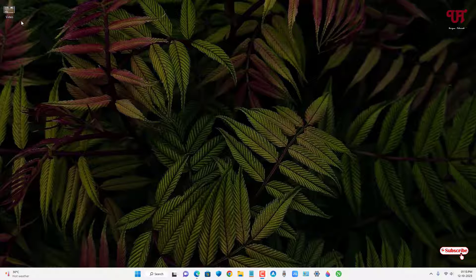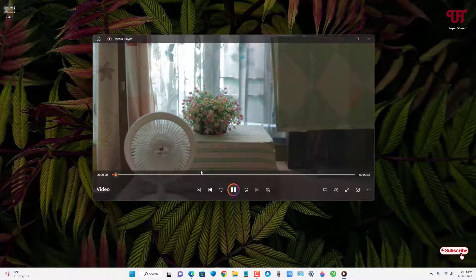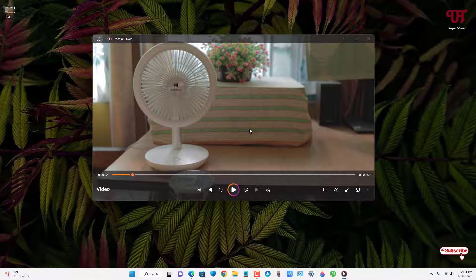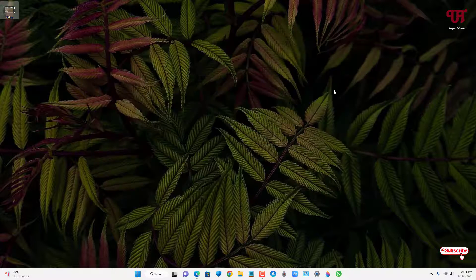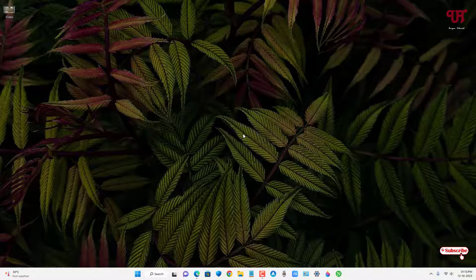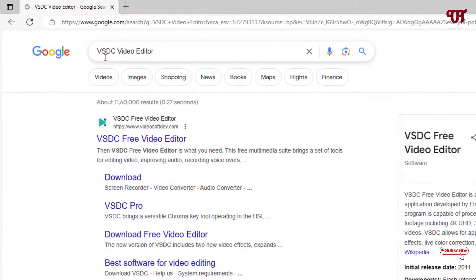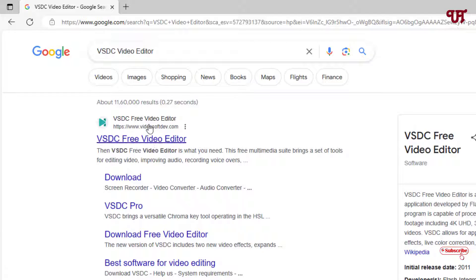Firstly, let me show you — I have one video here. You can see this is one video file. In order to do color grading on this video, what you need to do is just open any web browser and search for one application named BSDC Video Editor. The first result you will see is the official website.